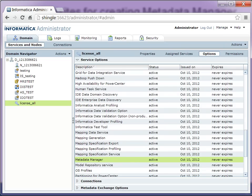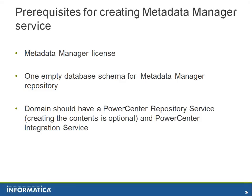Also, we need one empty database schema for MM warehouse. Make sure that you have a PowerCenter Repository Service and Integration Service in the domain.